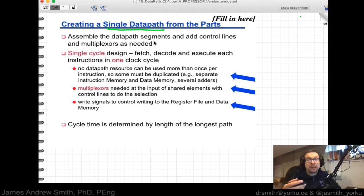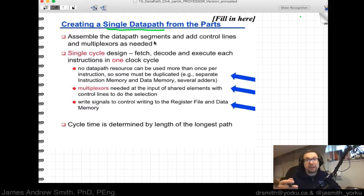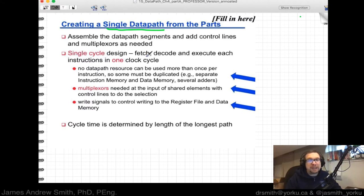It's a little like how tracks on a train line or subway line would shift to allow the train to go one direction or the other to modify its route. We want a single-cycle design — that is, to fetch, decode, and execute each instruction in one clock cycle.